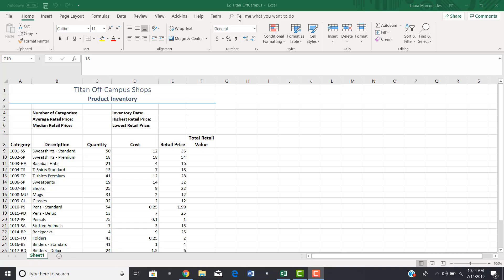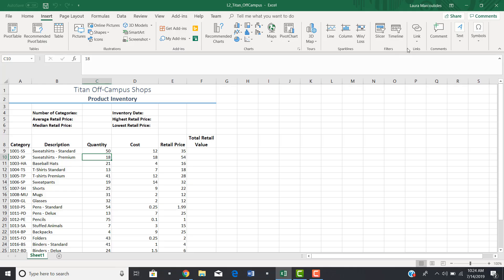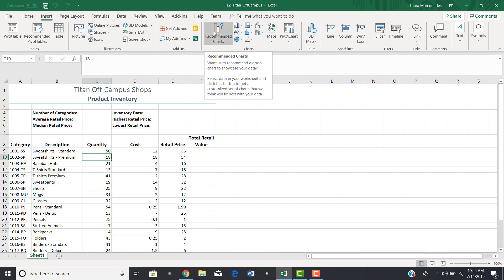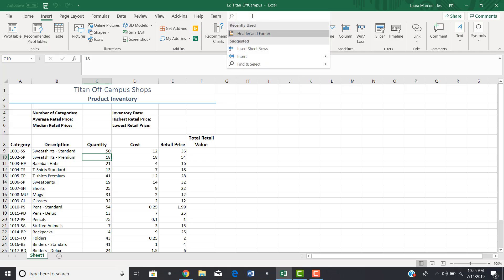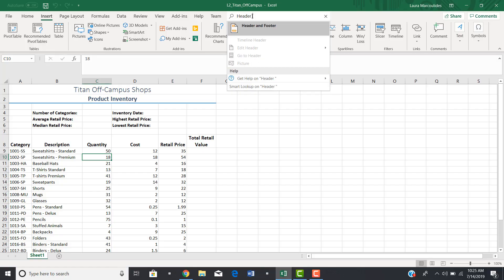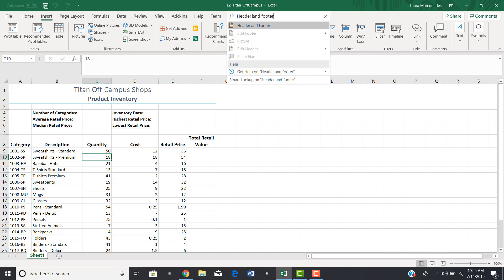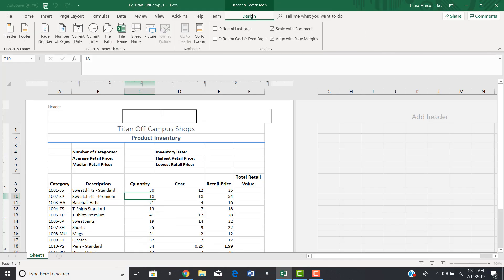For example, if you wanted to insert a header or footer, in earlier versions of Excel you would click on Insert and find header or footer on the right-hand side, but that doesn't exist in 2019. So one way to figure out how to do that is to click in the help area and type in 'header and footer' or anything else you want help with. This takes you right to the header section and guides you through inserting a header.